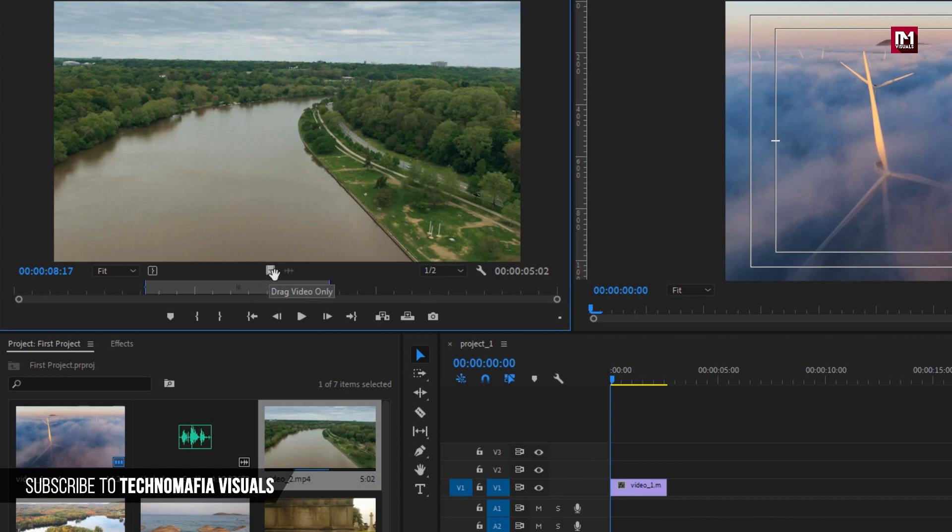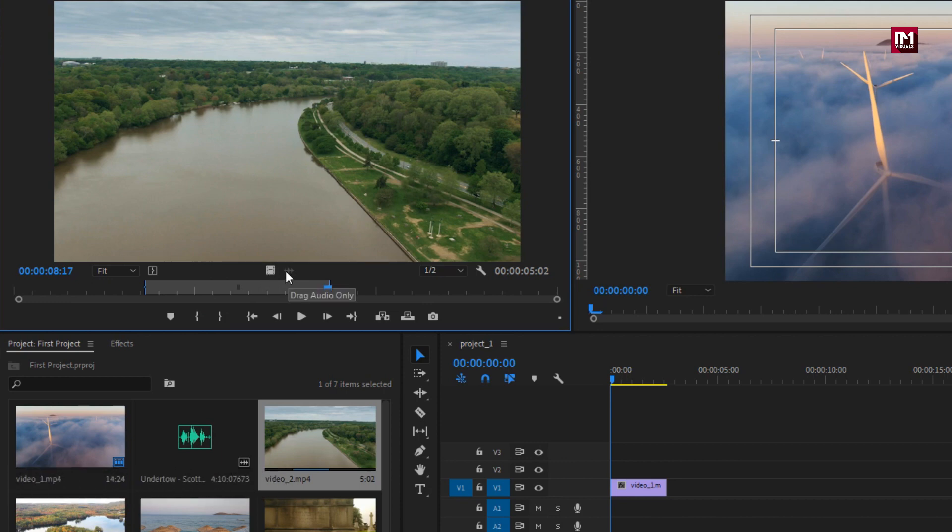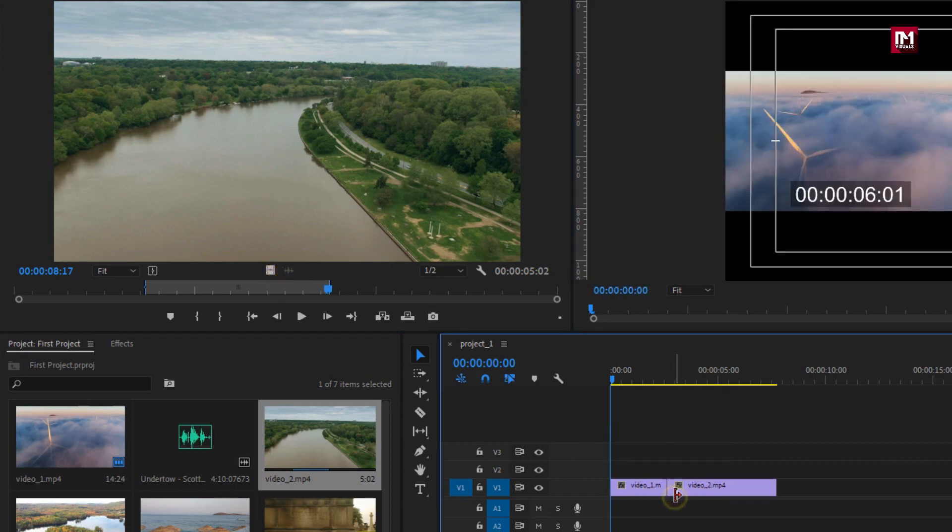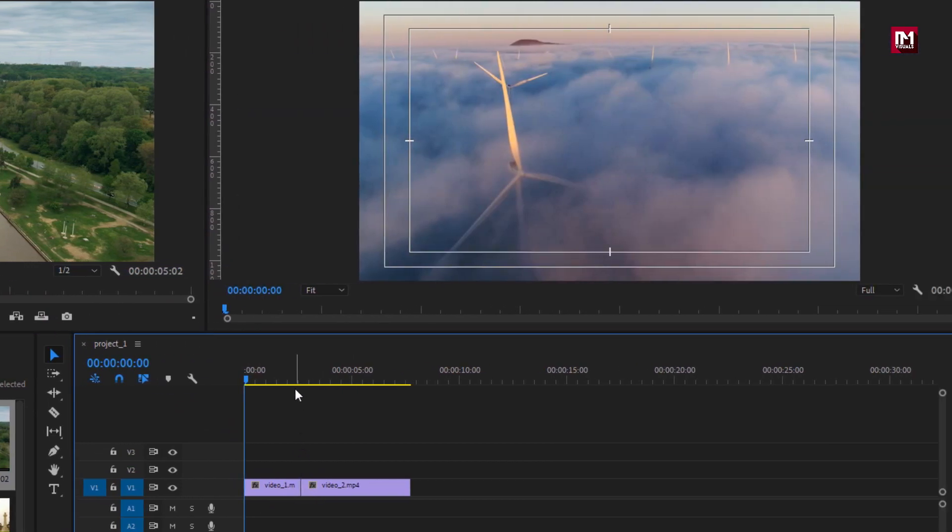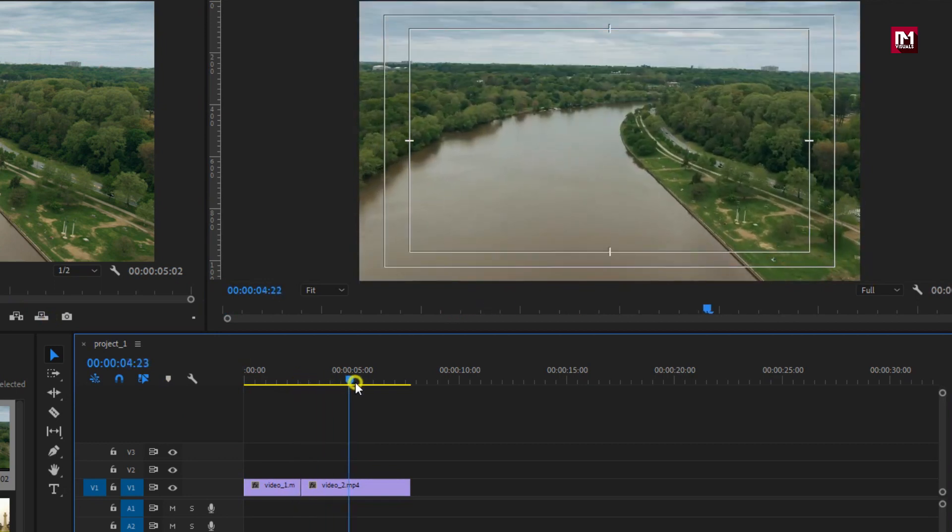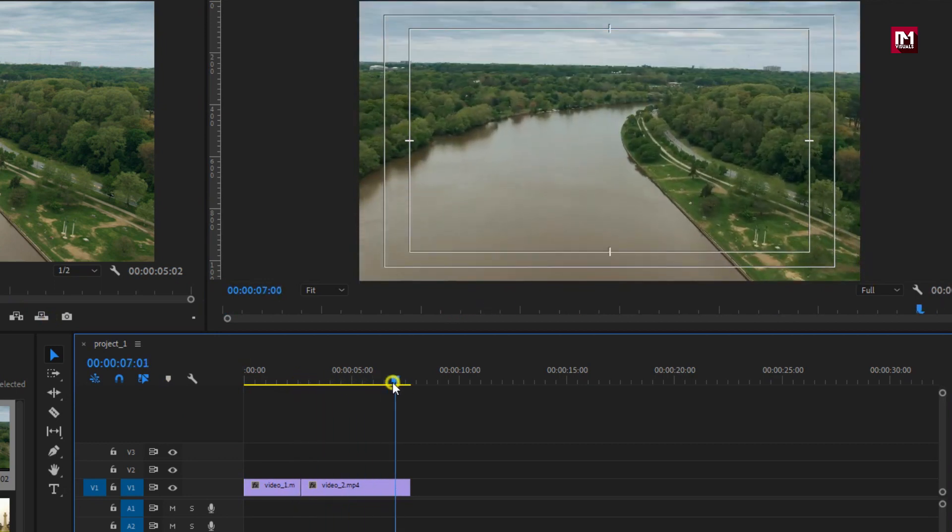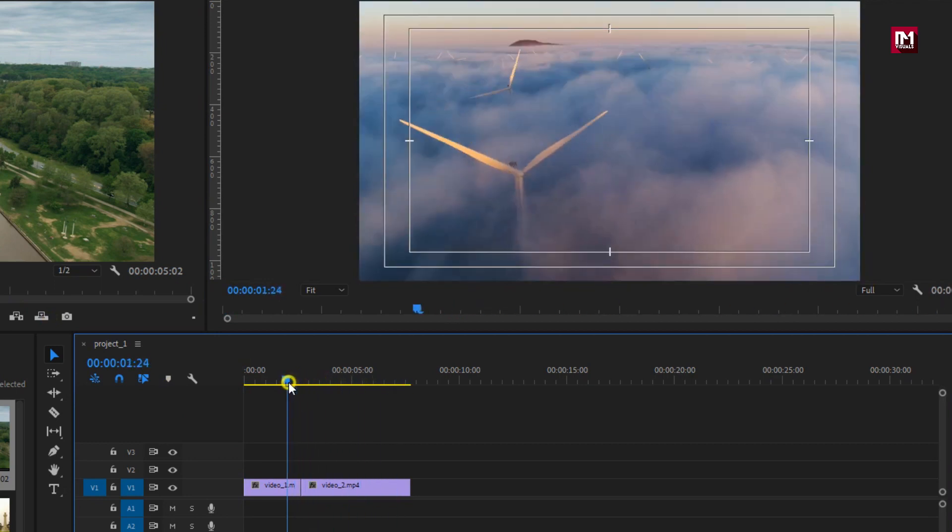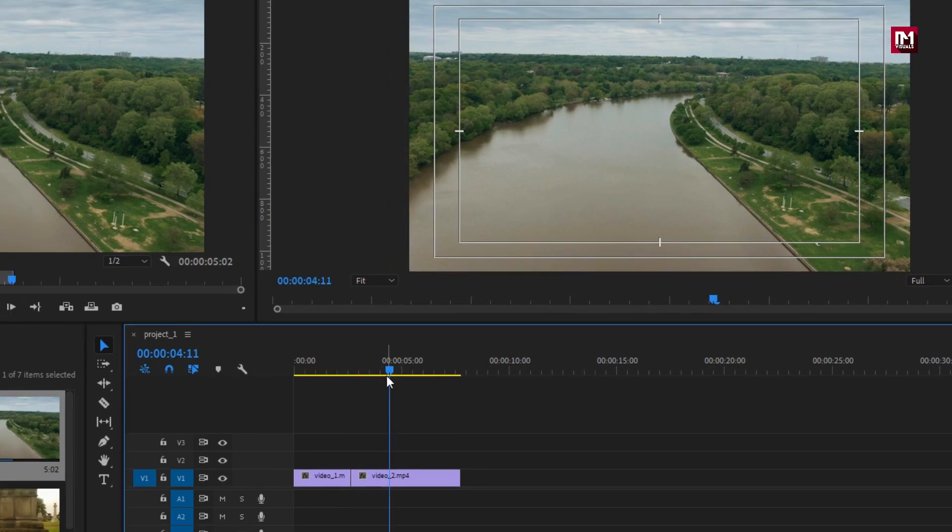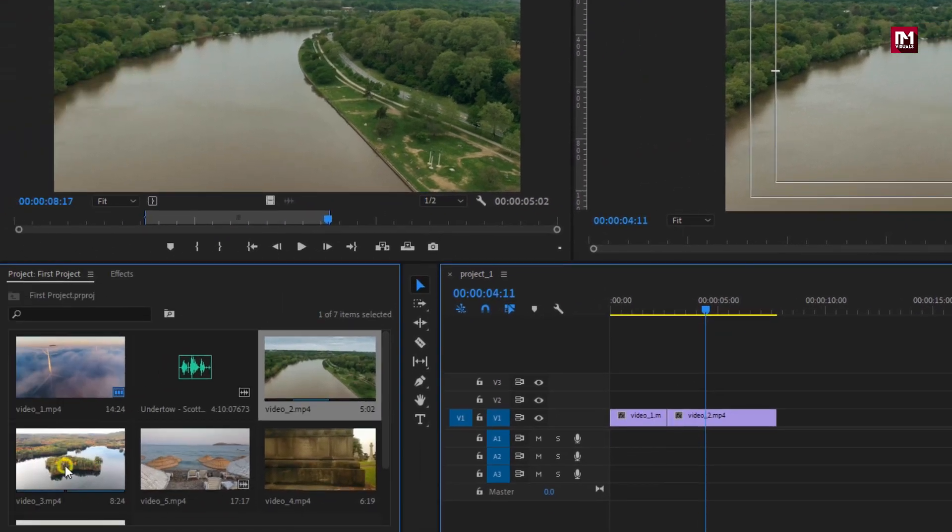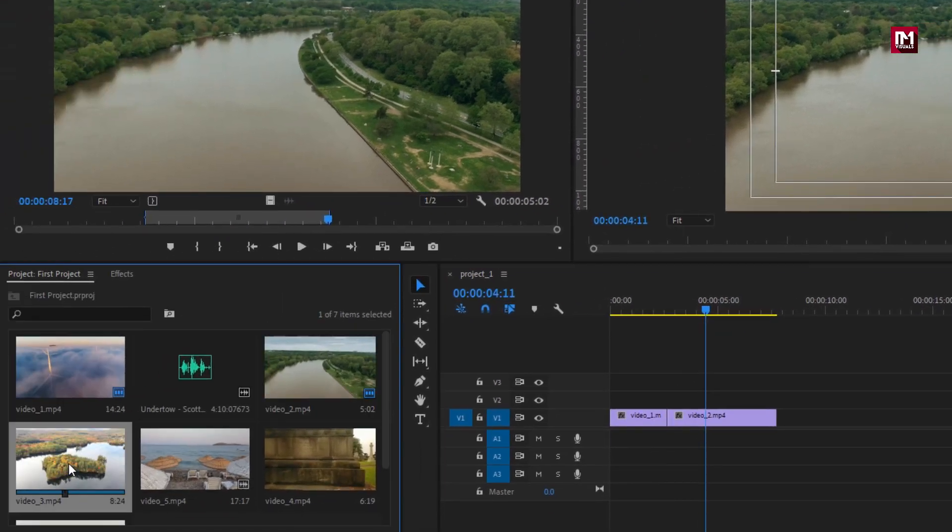Here I want only the video file, so I will click on this icon and drag the video file to timeline. This will add only video clip to the timeline. You can see the preview. Similarly, I will add some more footage to the timeline.